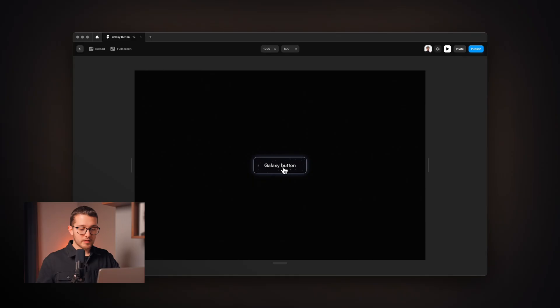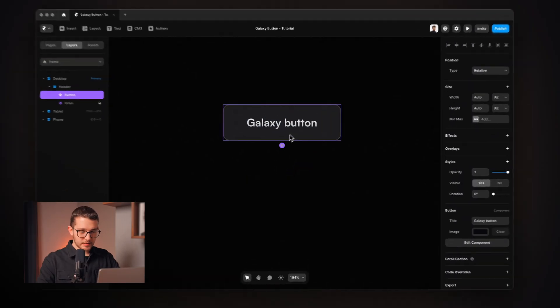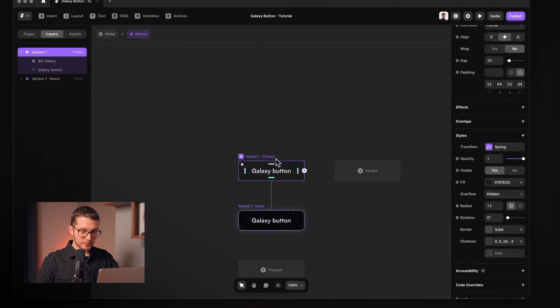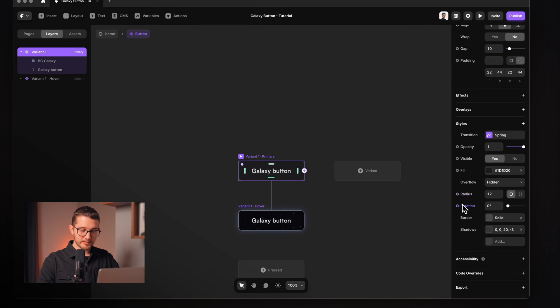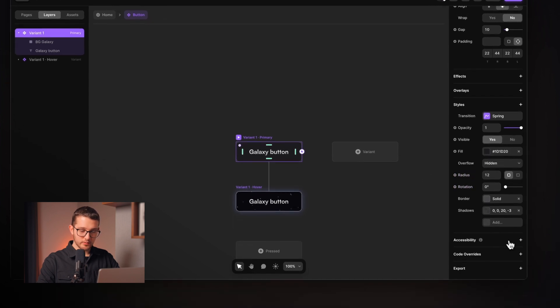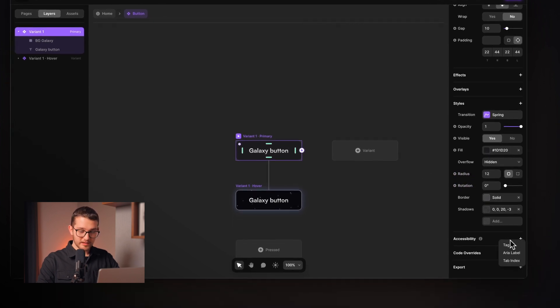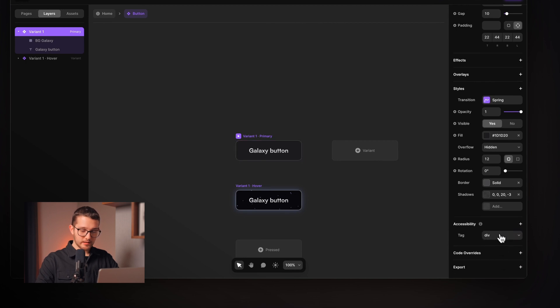The override is not working. Well, that's because we have to set the buttons tag to button. So I go to accessibility, tag, and I will set it to button.